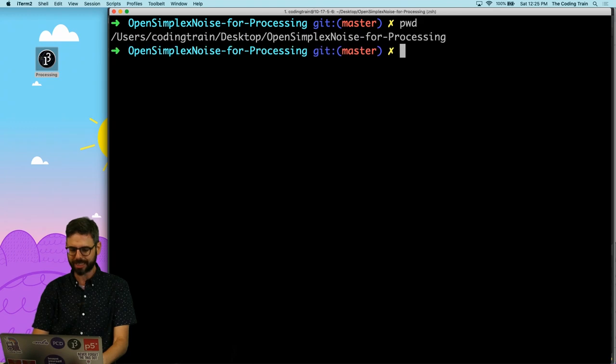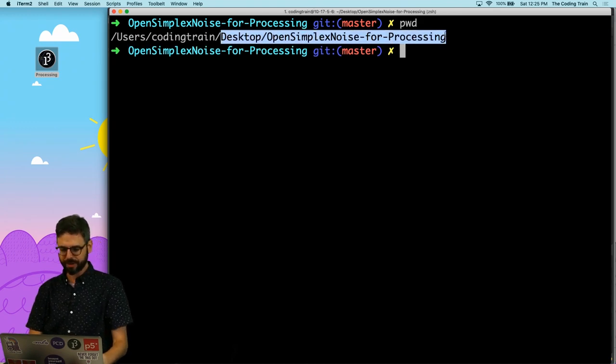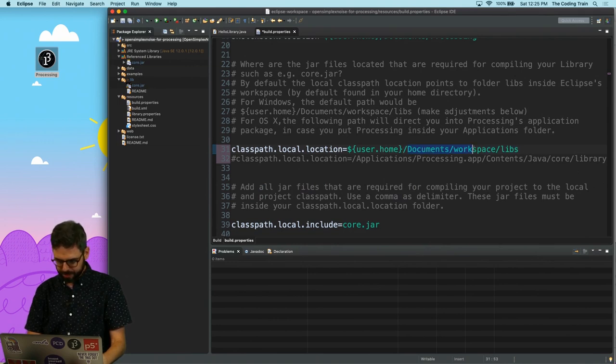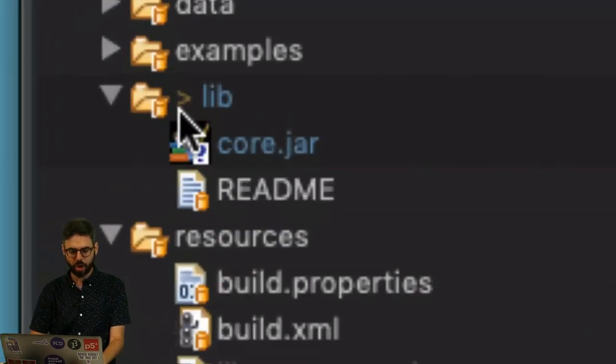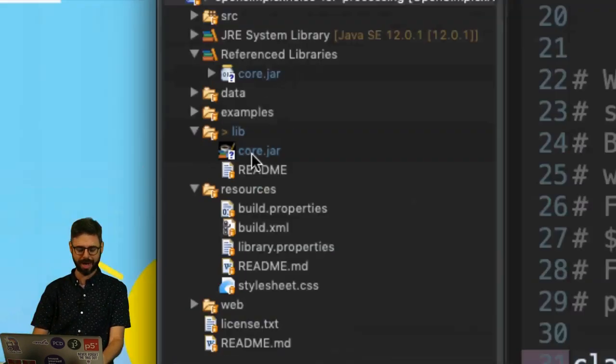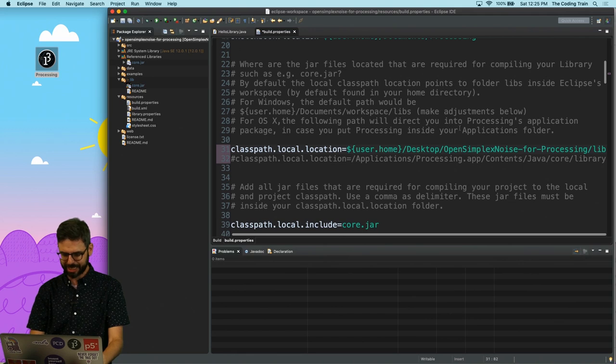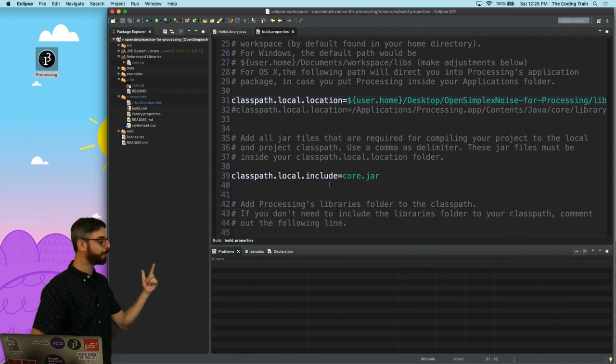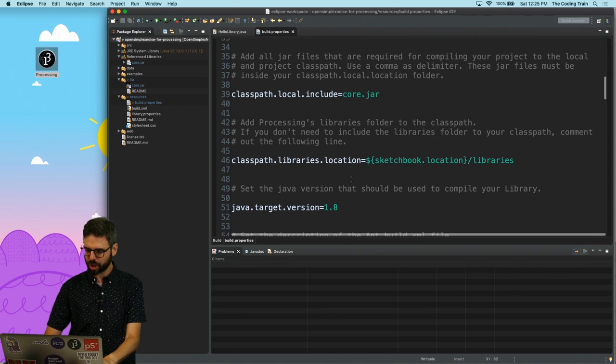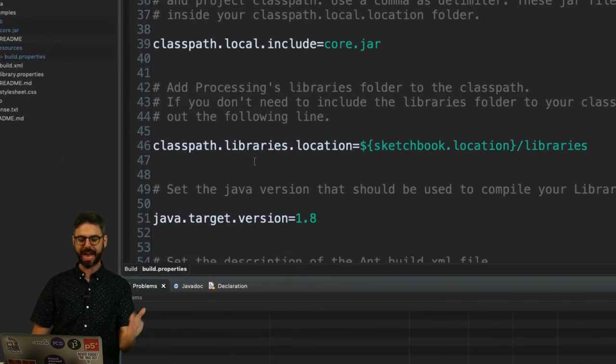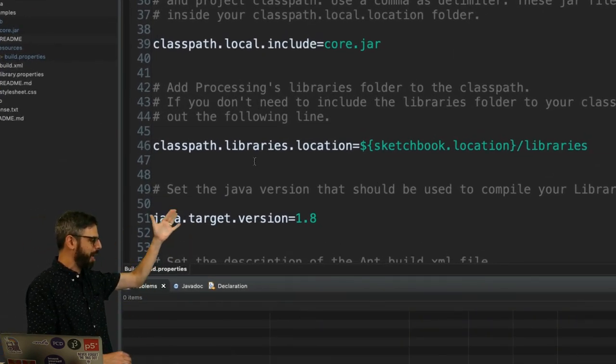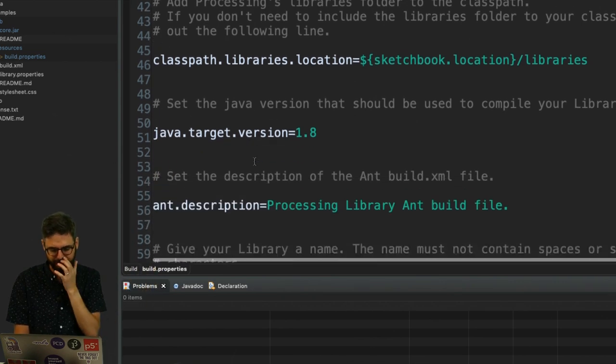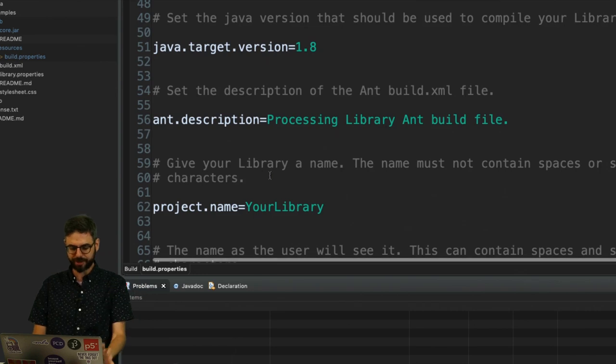I spent a lot of effort getting that core.jar file into my project, so now I also need to point from build.properties. There's a variety of places I could point to the processing application, which for me is on the desktop, but it might be in your applications folder. It's going to be different on Windows or Linux. I think for me, what might actually be easiest is to comment this out and point to where the actual project is. So this actual project is here on my desktop, desktop open simplex for noise processing.